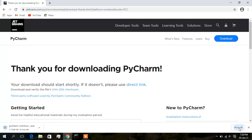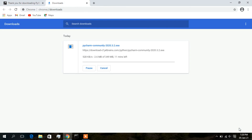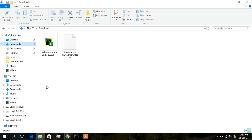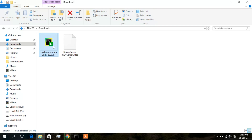As soon as you click download, your downloading will start. You can see the Community version is now currently downloading. I have already downloaded PyCharm Community, so I will cancel this and go to my downloads section to install from the already downloaded version.